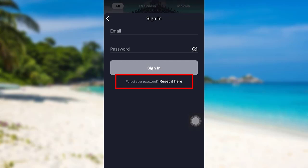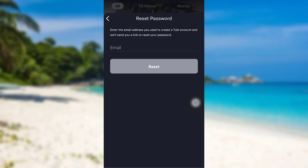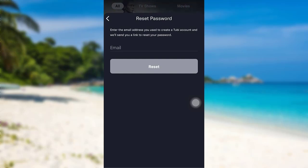Now you'll be asked to enter your email address. Enter the email address associated with your Tubi account, and after that tap on Reset. Then follow the further instructions provided and give all the required details. Finally, your password of your Tubi account will be reset.